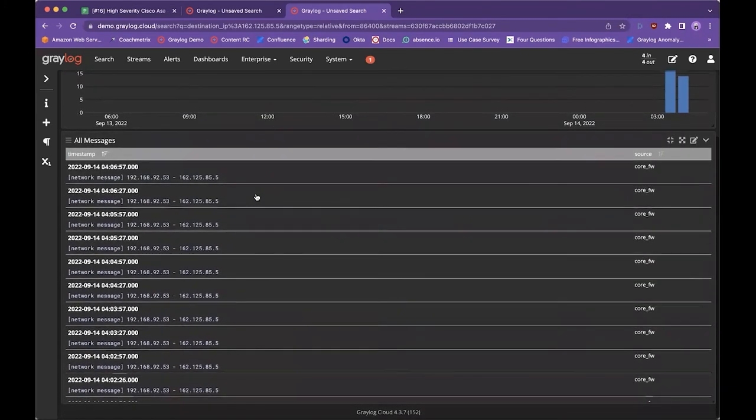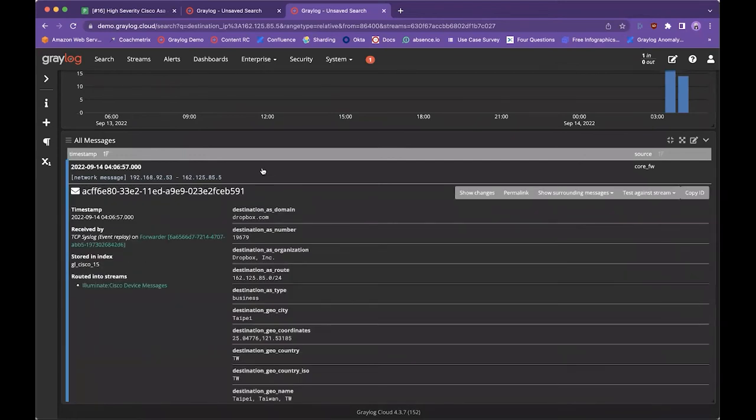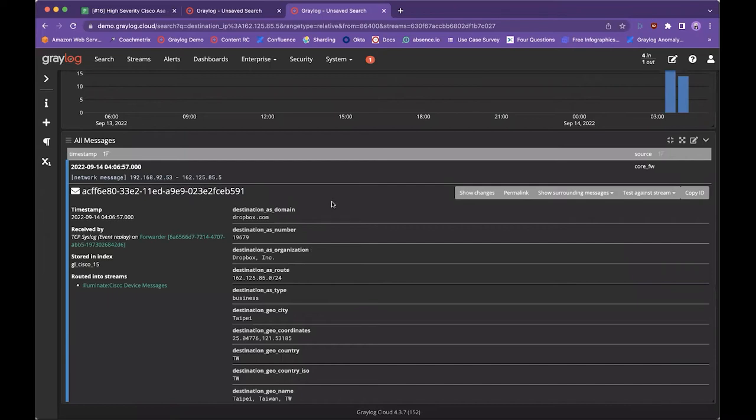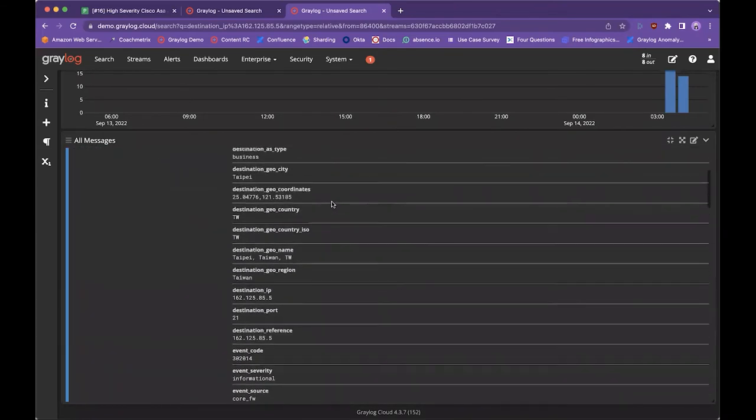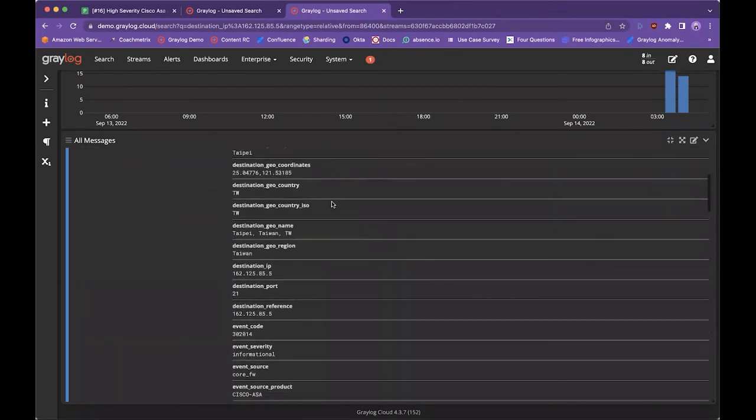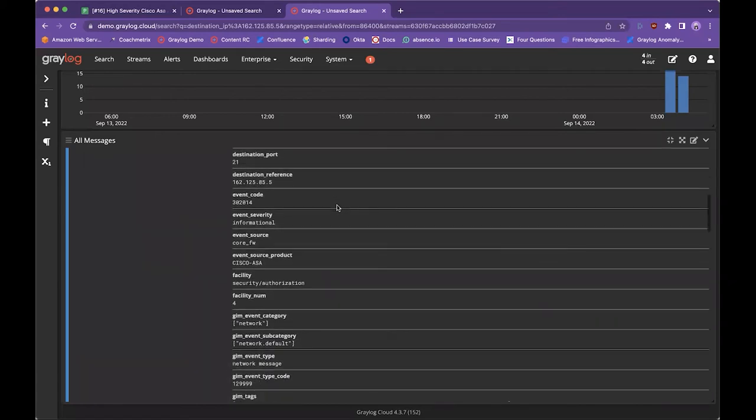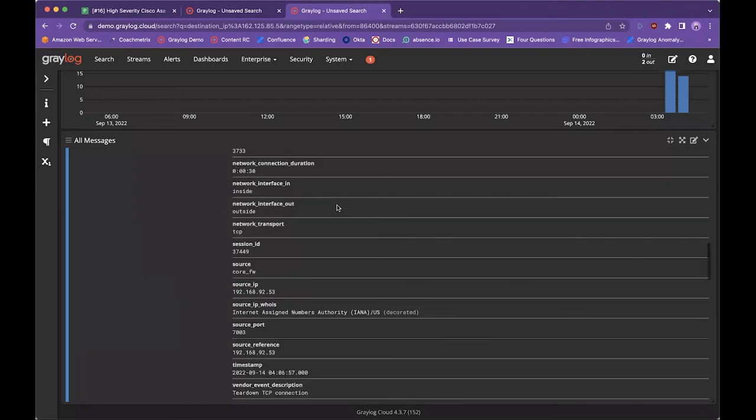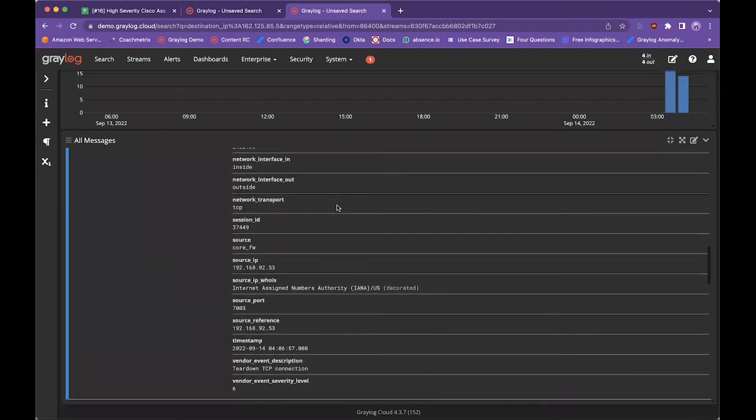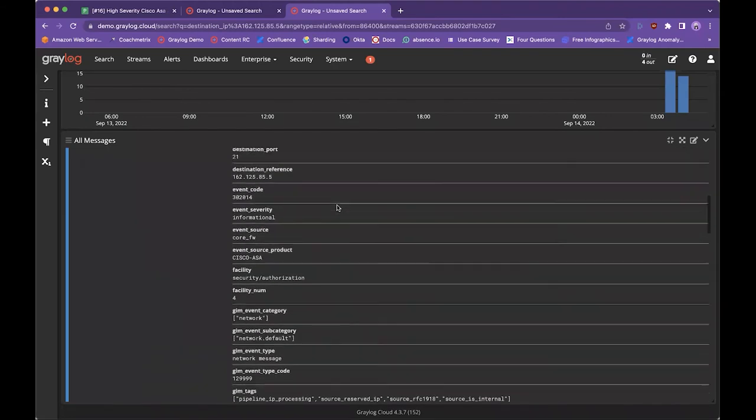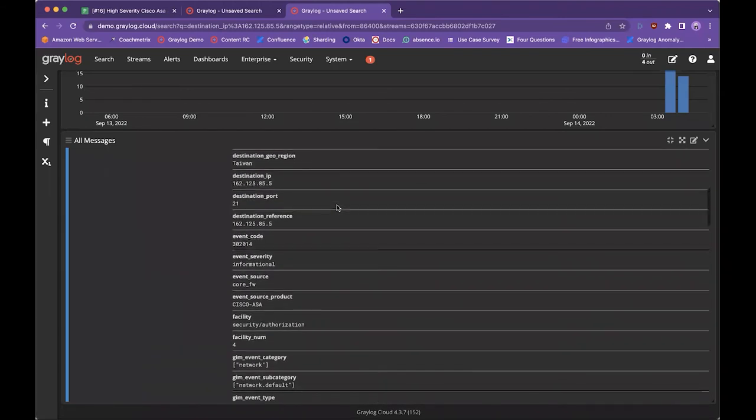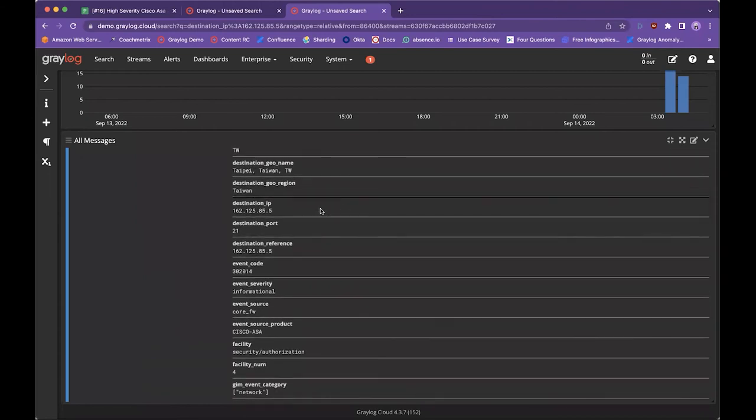You can see that we have quite a few messages and it's already been identified by our Illuminate enrichment process as potentially an address associated with Dropbox.com and registered to Dropbox Inc. And so I'm going to scroll here and continue to see that, hey, this GUIP is showing Taiwan, but we're based in the States and we don't do a lot of data transfers to Taiwan specifically. I'm going to continue to scroll down to where we find our destination IP address, which is right here.